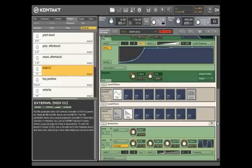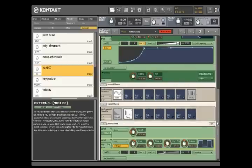That concludes this brief tutorial on Kontakt 3's modulation features. Once again, this only begins to scratch the surface, and we encourage you to check out some of Kontakt's other exciting modulation sources on your own.